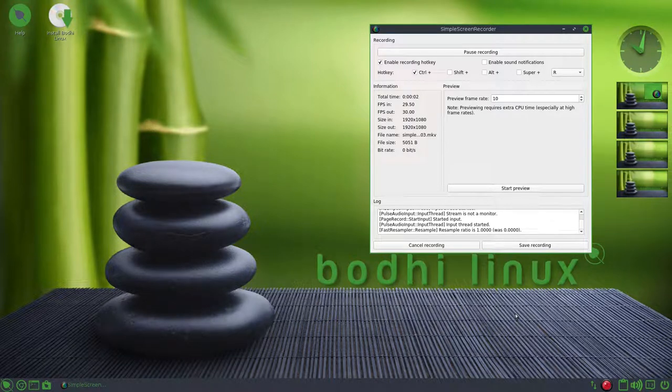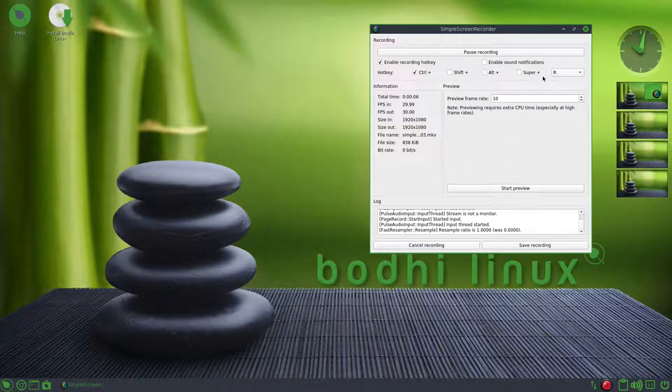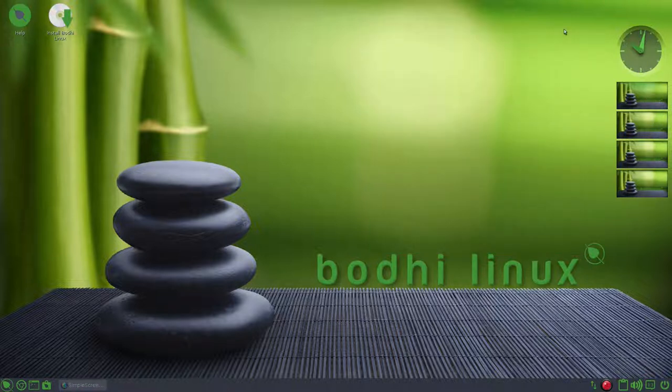Bodhi Linux, the default desktop. I did have to install a screen recorder, which is simple screen recorder. All right, let's take a quick look here.